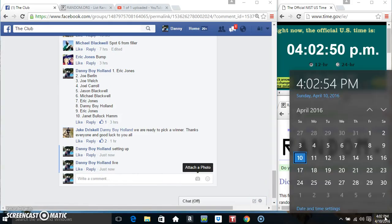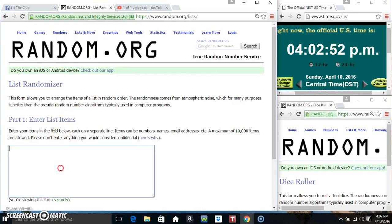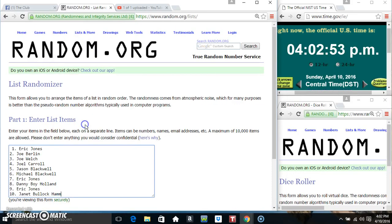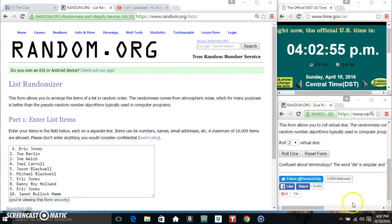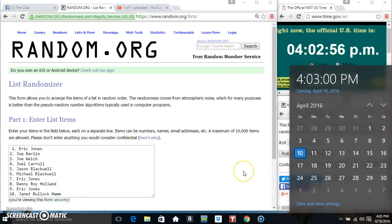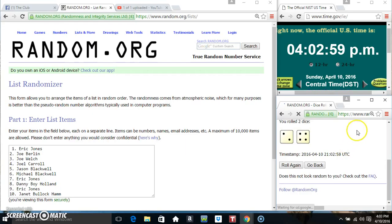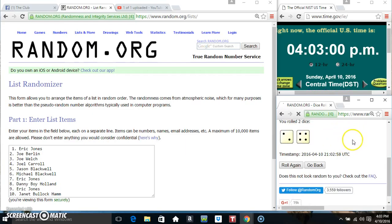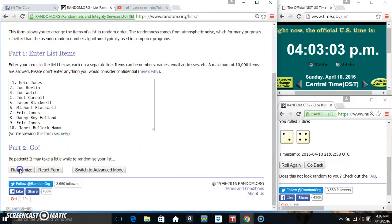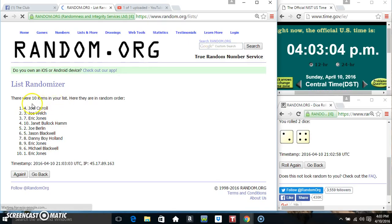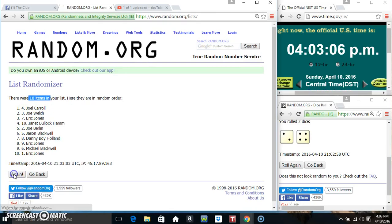4:02. Paste our list, roll our dice, need a 4 or higher. 4:03, we got a 6. 4:03, six times. 10 items on the list.